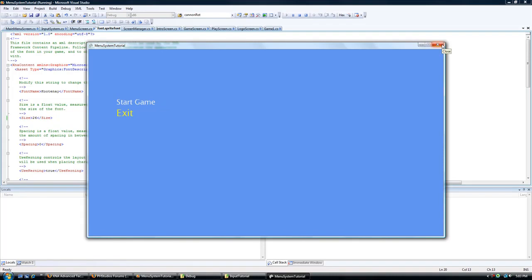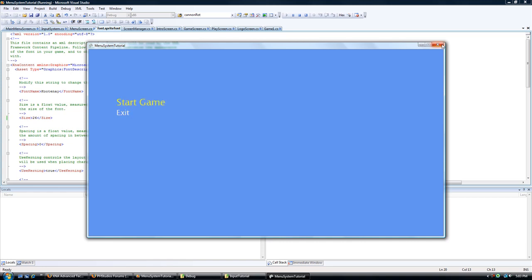Press down, hopefully everything should work. Press down, it should go back to the start game. Press keep on pressing down, it should loop between those. We'll press up, start game, we'll press up, exit.